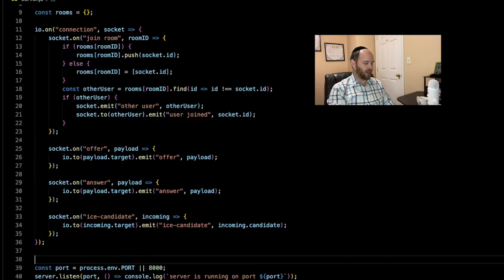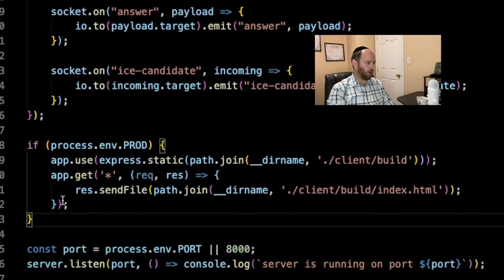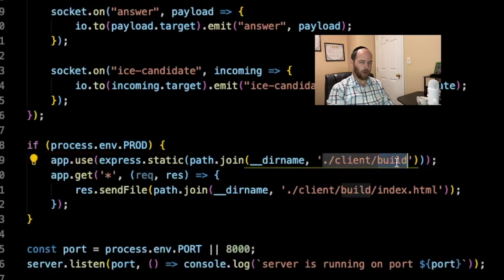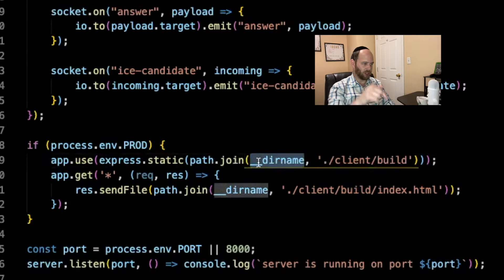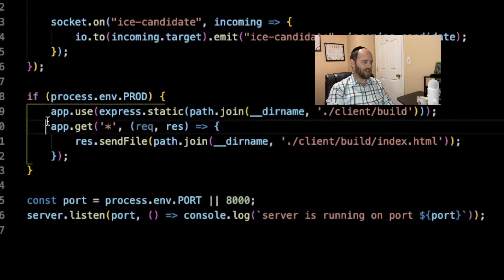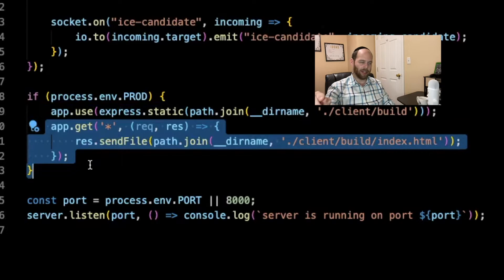Coming back into server.js, there's one last change we need to make. We add a simple if-check: if we're currently in the production environment, go ahead and serve the client build folder statically. We use __dirname to navigate to the client folder and into the build folder to serve it statically. Then we add a catch-all route so that any request the server gets that it doesn't handle will send back the index.html from the build folder, at which point React Router takes over and everything works.